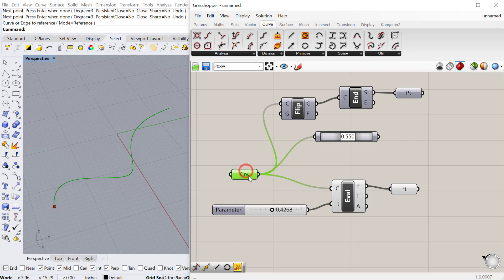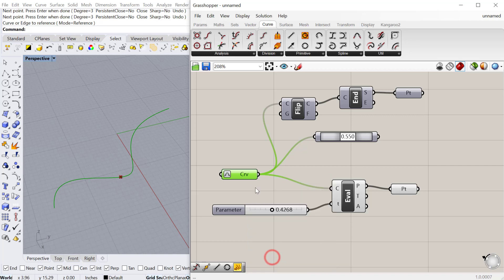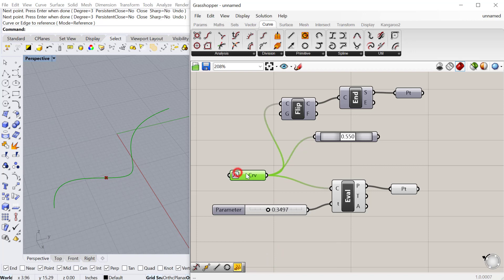If I right click on a geometry, you always have this option to re-parameterize, which is right here. That means treat the curve as a proportional evaluation from zero to one. So re-parameterize does that. You can see now when I move this slider, it goes from zero to one.